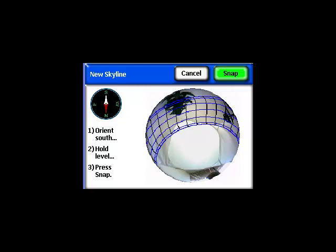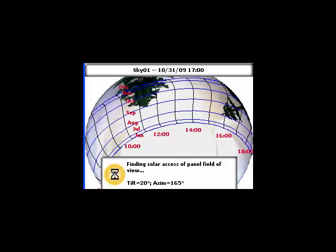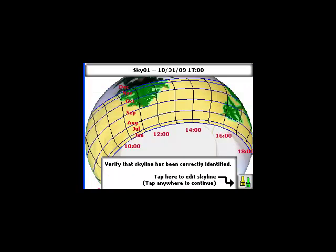Still in the preview mode, we can press snap to capture the skyline. The SunEye will acquire the image and then do some image processing to determine what is the open sky and what are the obstructions, and paint them yellow and green respectively.